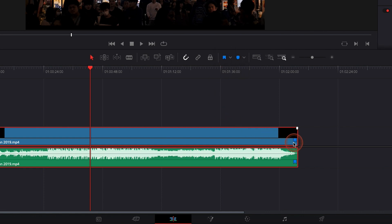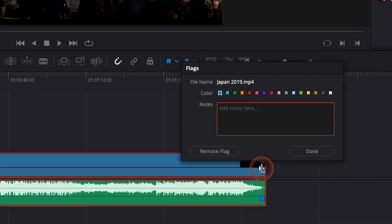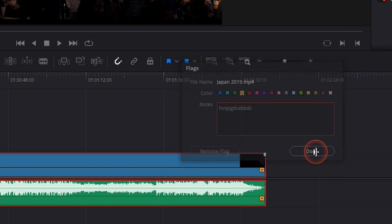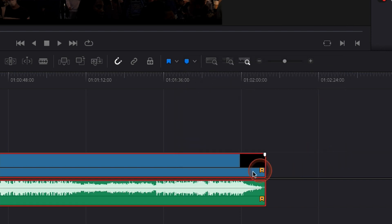What we're gonna do is add a flag right there. You can then double-click on it and you can change the color if you want and add a note. So right now I'm just adding a note. Done. That's how you add a flag.